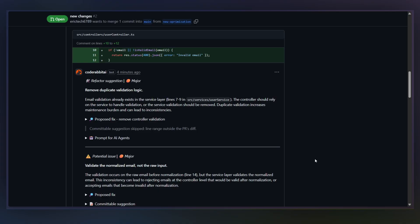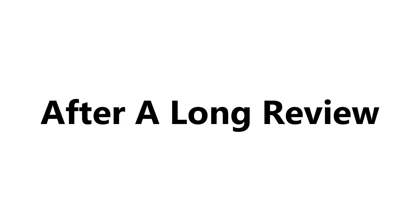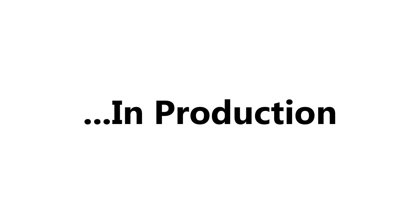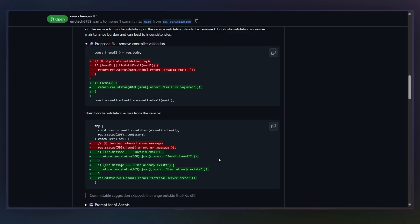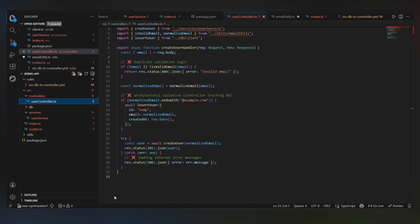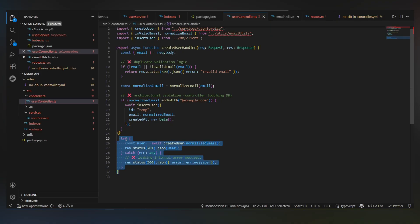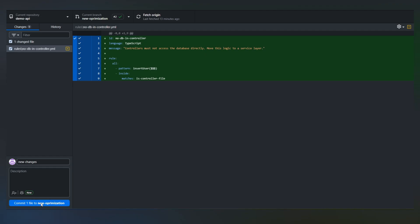This is the kind of thing that normally only shows up after a long review, or worse, in production. Now here I'm going to show you one of its more practical features. When CodeRabbit suggests a fix, you don't have to copy the suggestion, switch editors, manually rewrite the code, and push another commit.